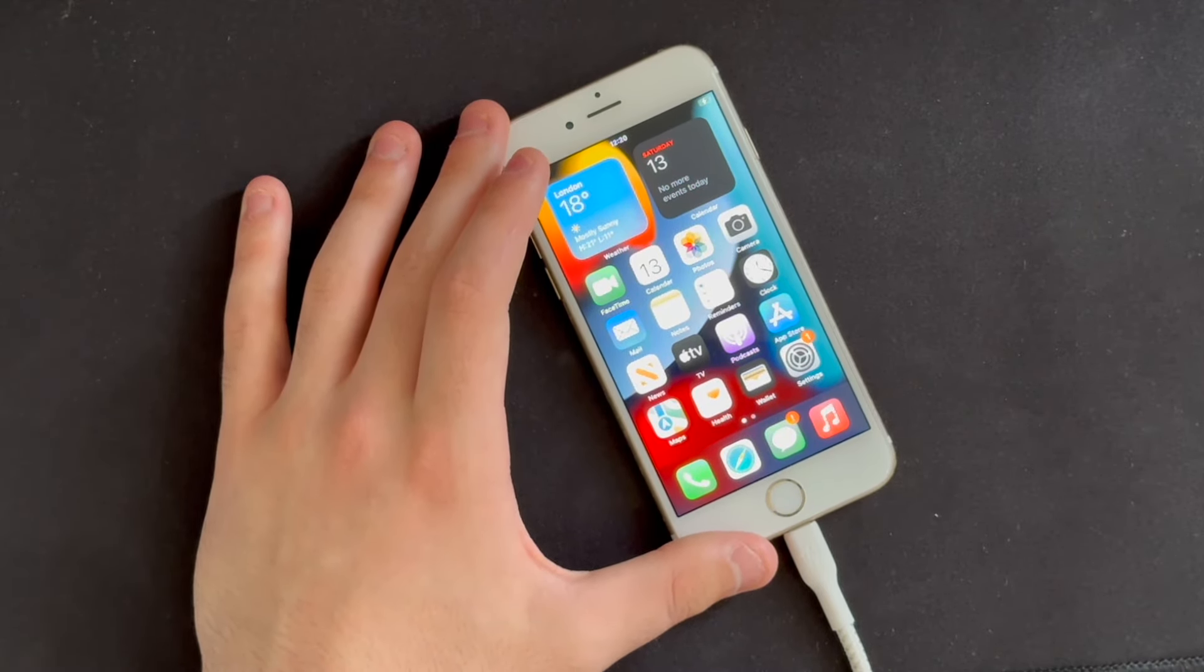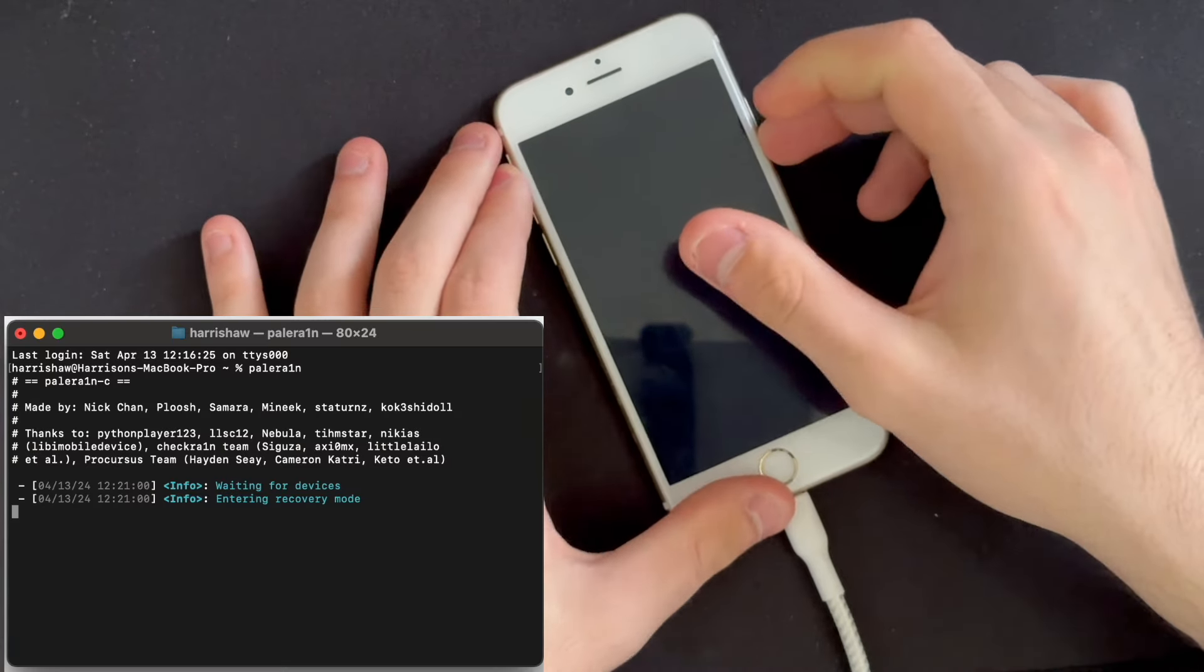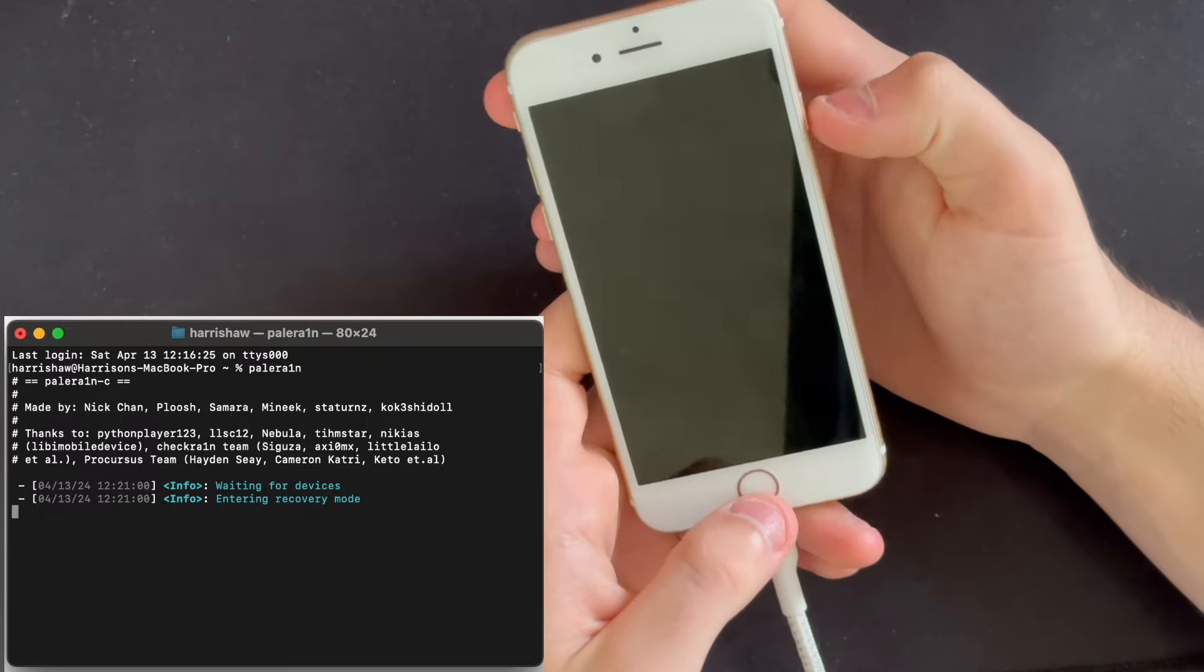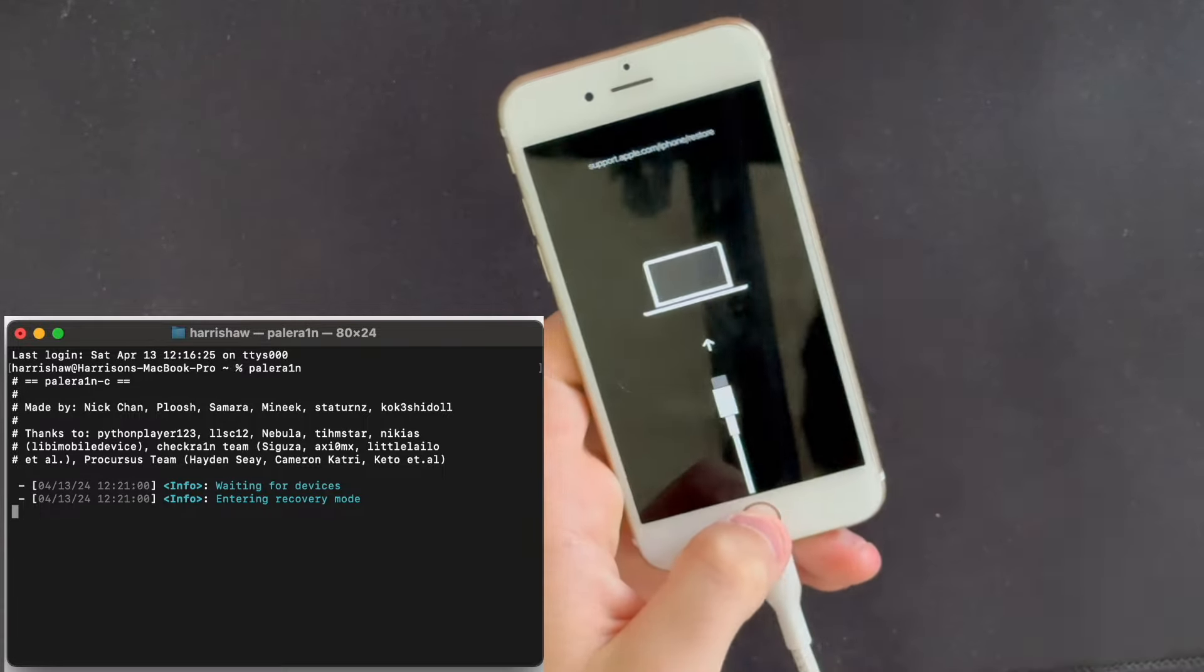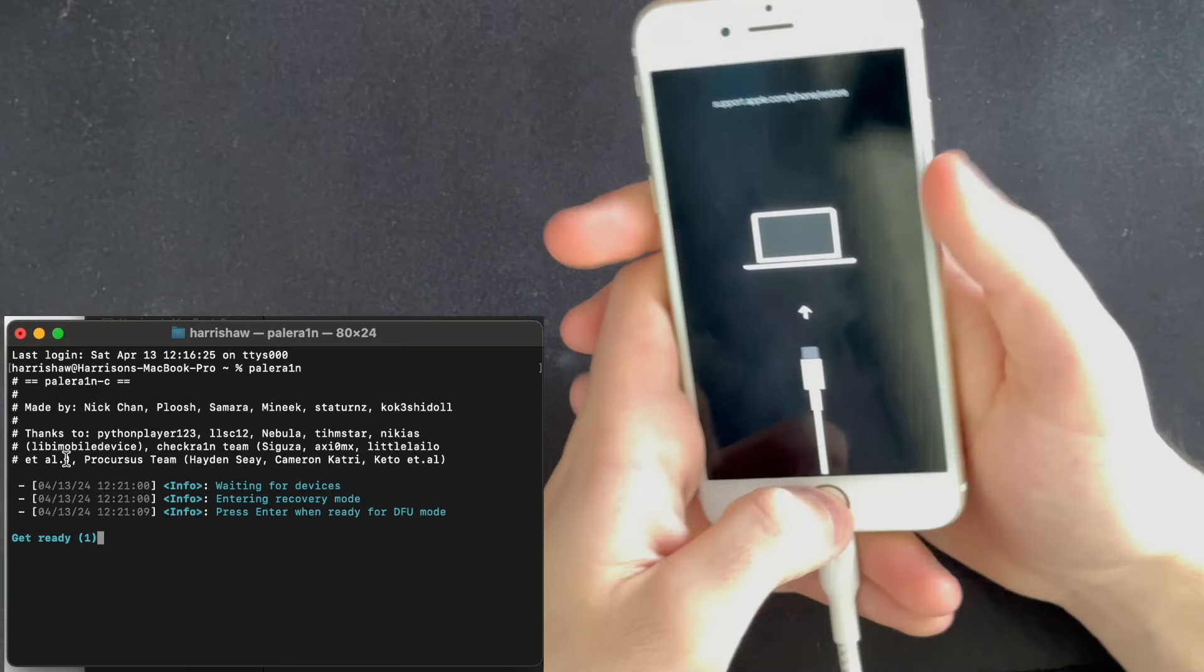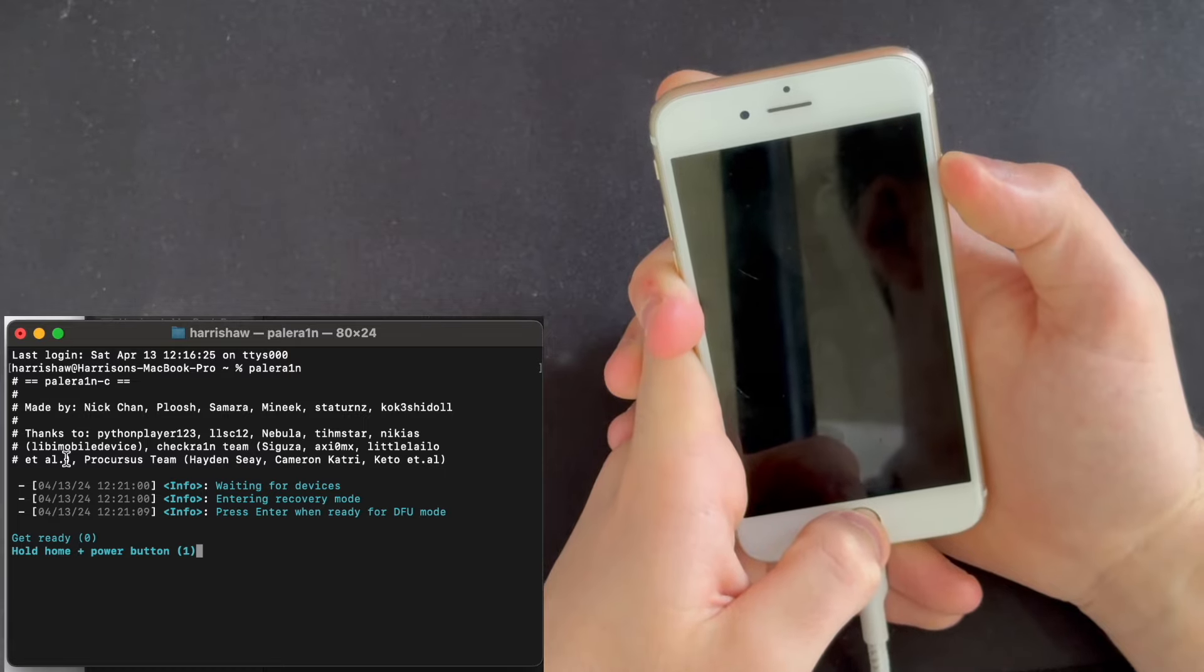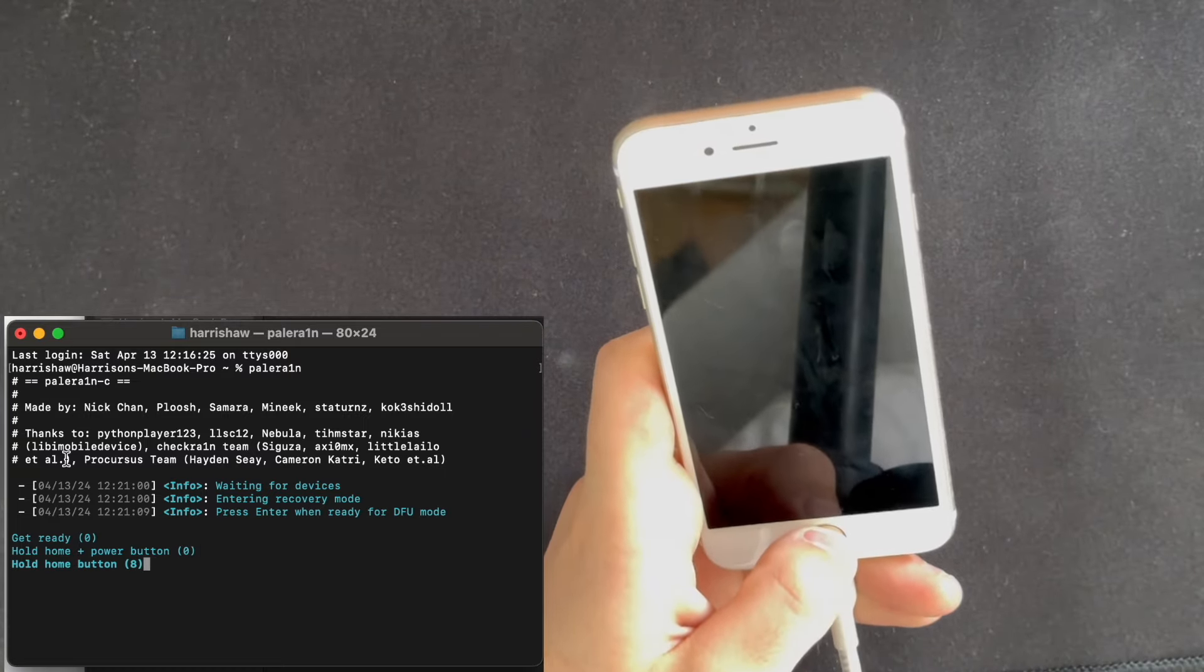I need to unplug and replug the device after checkmate appears in the logs. So as soon as checkmate appears, I've got to unplug and plug it back in because I'm an Apple Silicon Mac user and that's what I've got to do. I then click enter. Three, two, one. Oh god, I don't know if I did that right. Please work, please work.